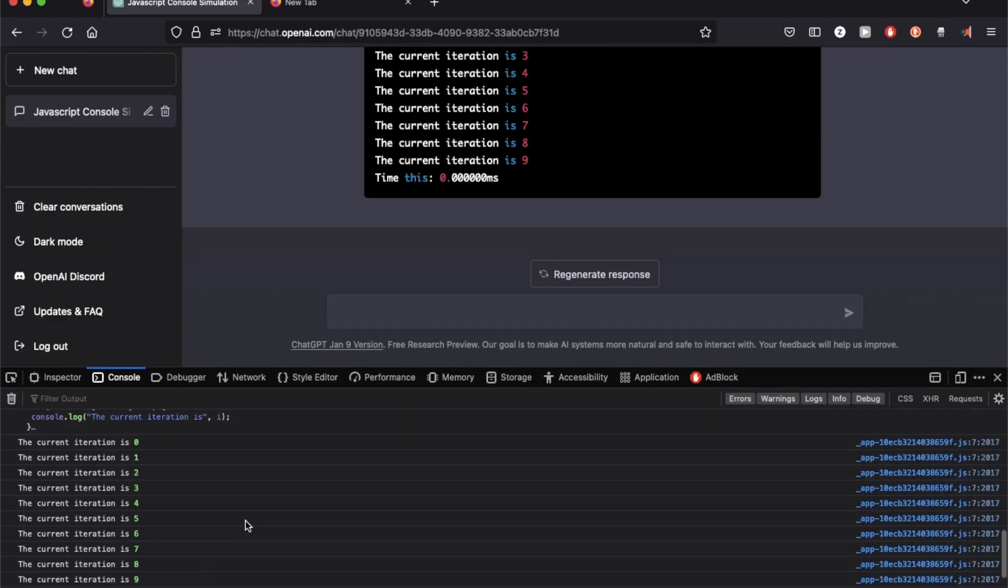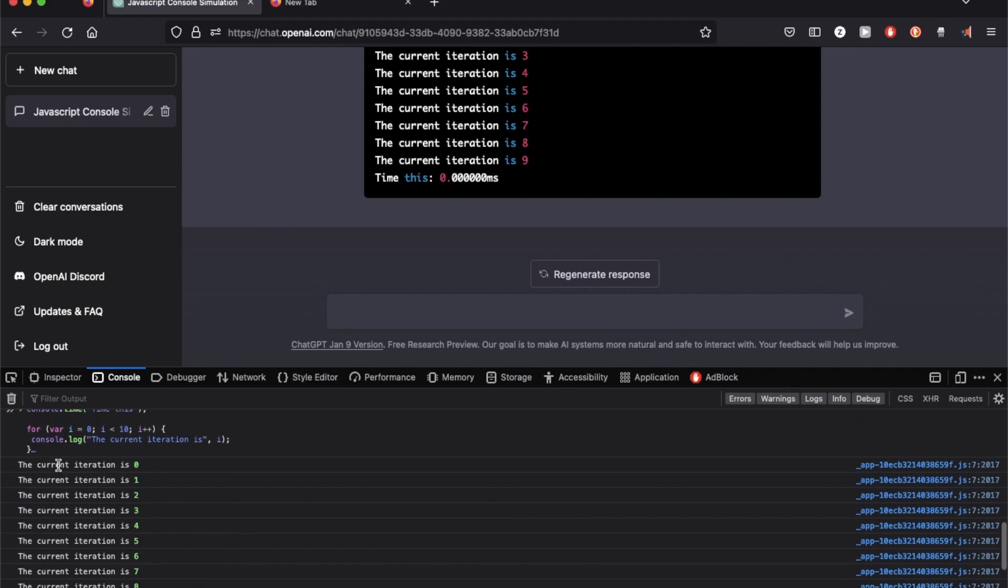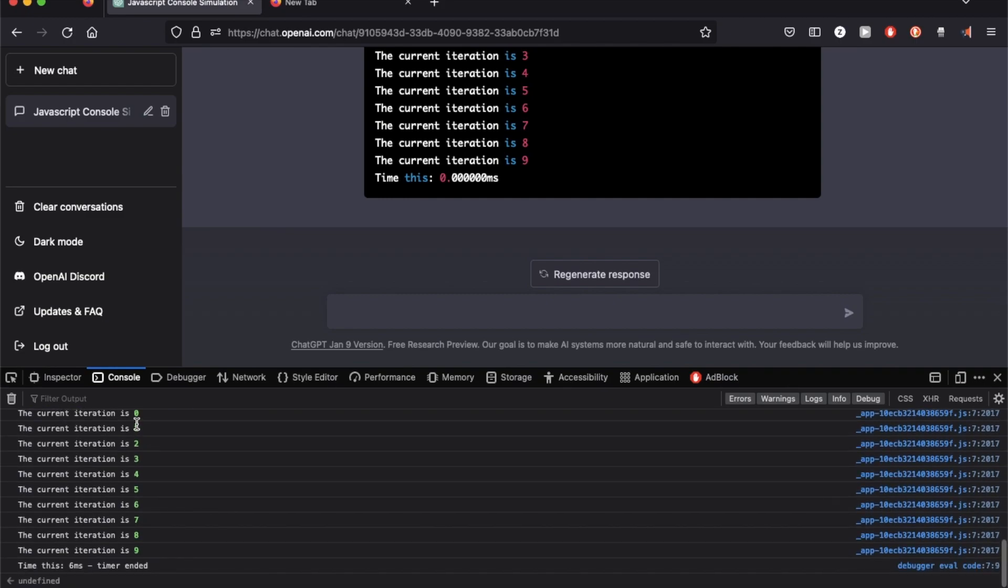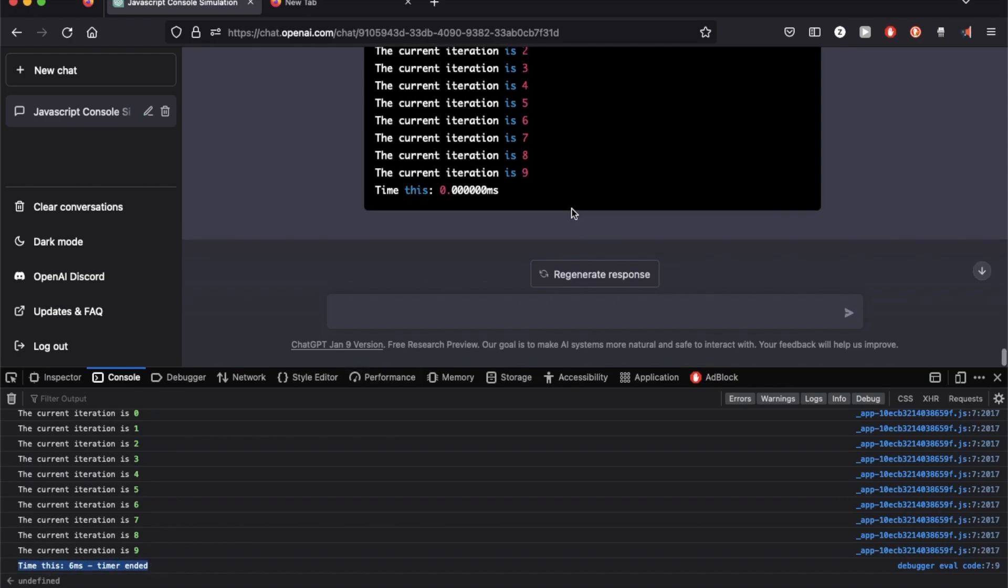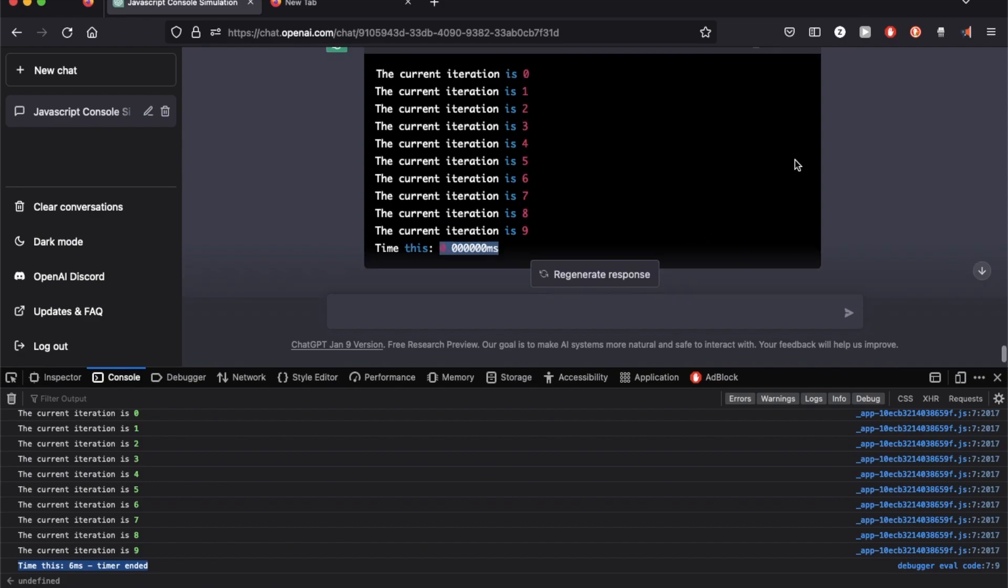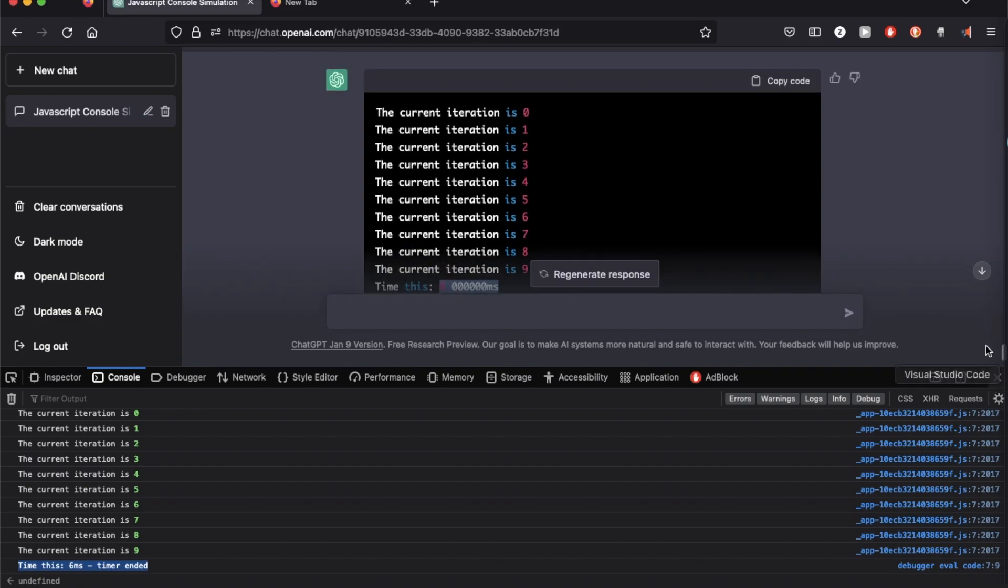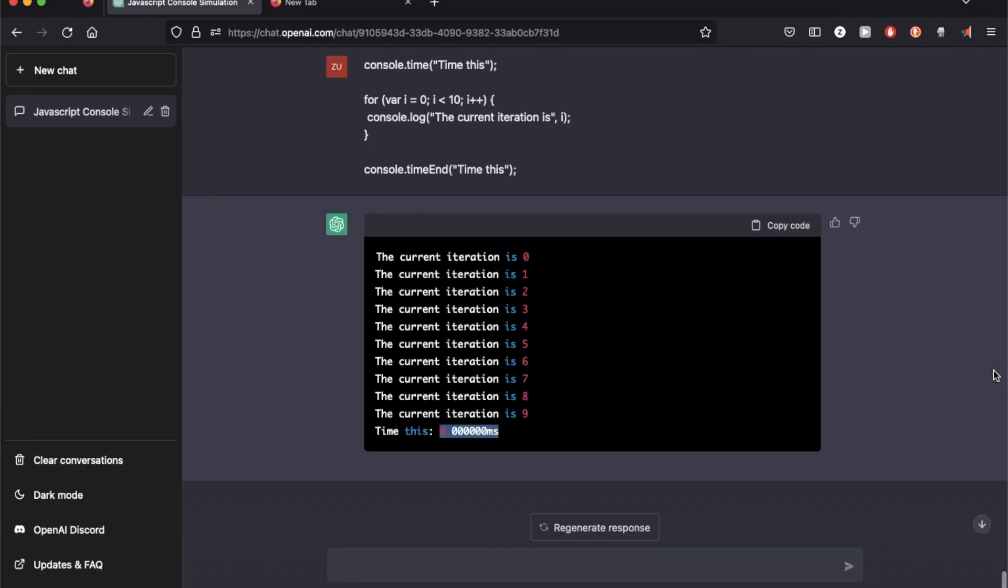So I tried the same thing on the real JavaScript console where I ran through 10 elements. And it's saying it took six milliseconds, which sounds more correct. ChatGPT, unfortunately, says zero. So I think this is the first test case which has failed from my videos. But at least you got to see that we can't really use ChatGPT as a JavaScript console as reliably as I thought.